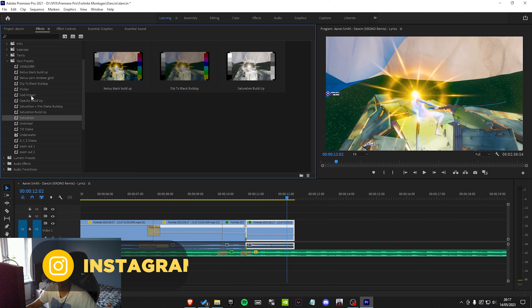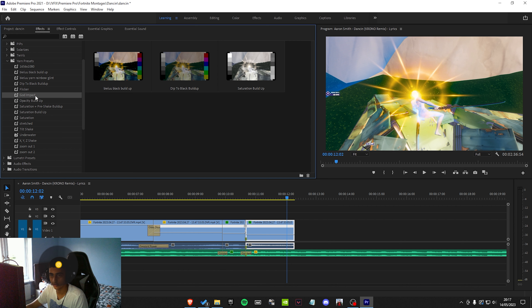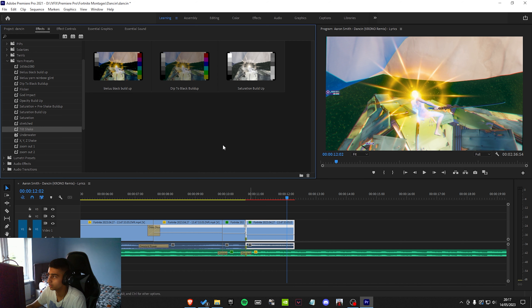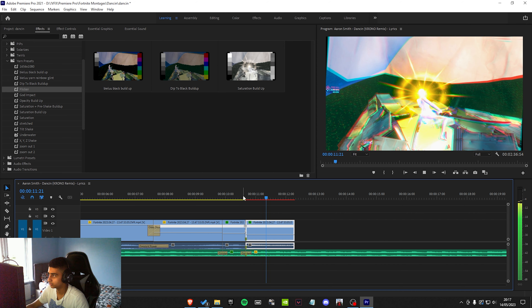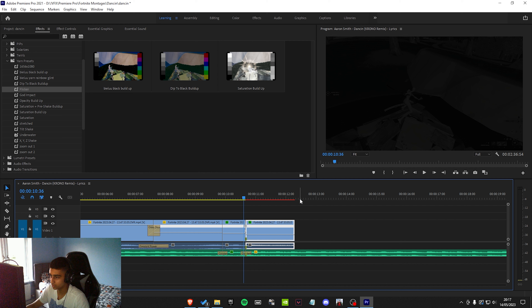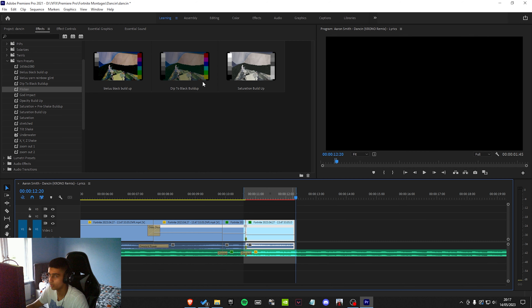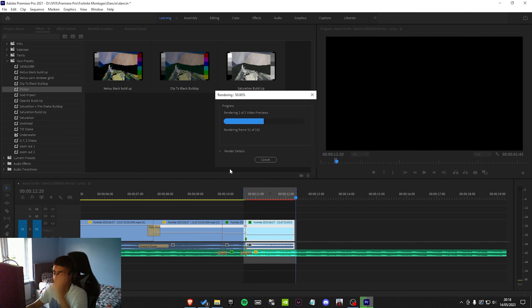Now we can add these presets — you will need Sapphire for this. You can buy it, but you can also find it free on YouTube. Apply God Impact, Tilt Shake, and Flicker. Some people have a problem where things go red once you put Sapphire effects on — that happens with any custom effects not integrated into the original version of Premiere. If it lags when you're playing it, go to the start of the red section, press I, go to the end and press O, then go to Sequence > Render In to Out. That will render everything inside the markers so it won't lag when you're previewing. It takes a bit of time but it's worth it.